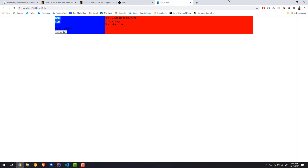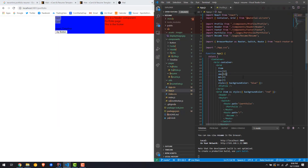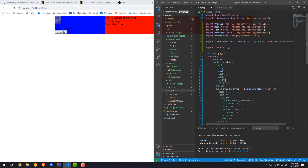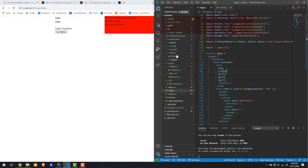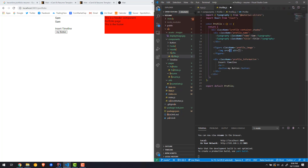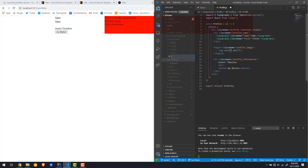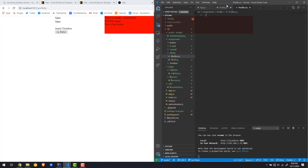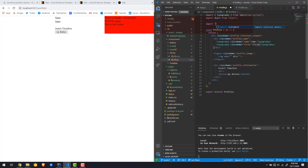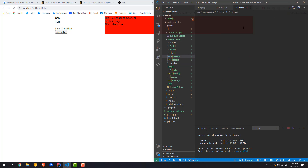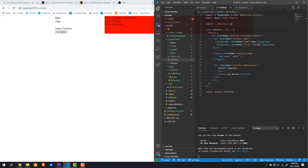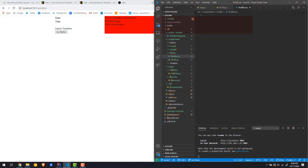Now let's go ahead and add some styling. I'm going to get rid of the blue background for now and just leave the red part so you can differentiate the two sides. Let's go into the profile folder and create a new file called profile.css. Then let's import it at the top of profile.js — just a simple import of './profile.css'. The classes we need to style are: profile, profile_name, profile_image, and information.